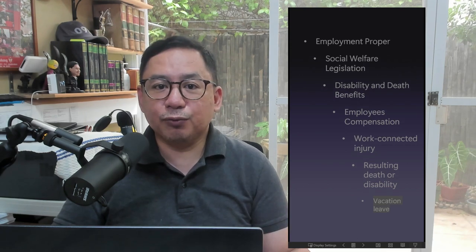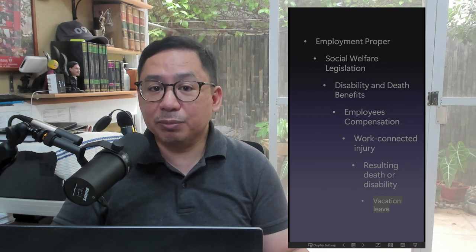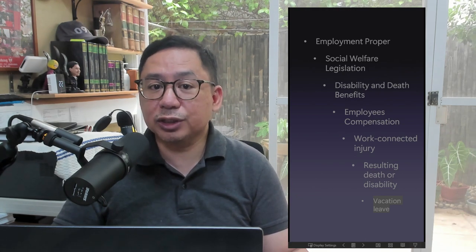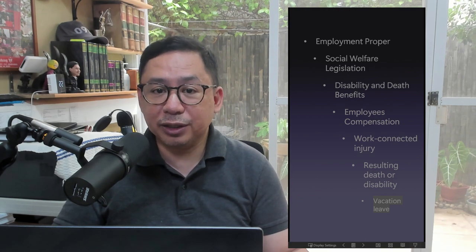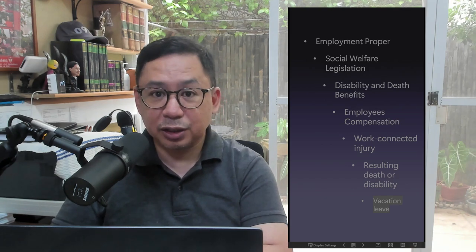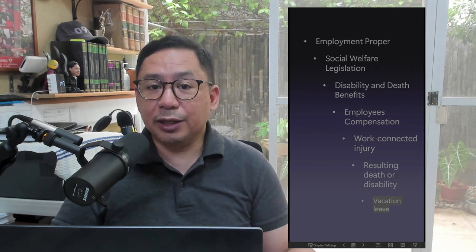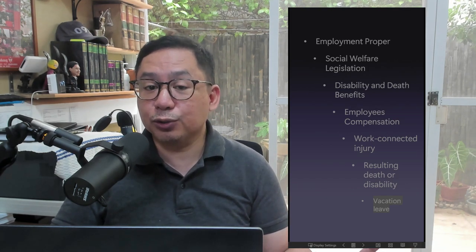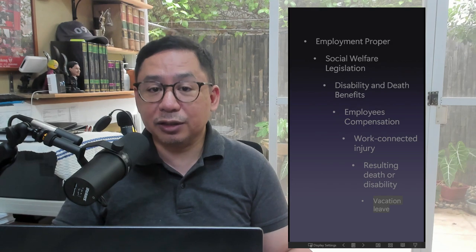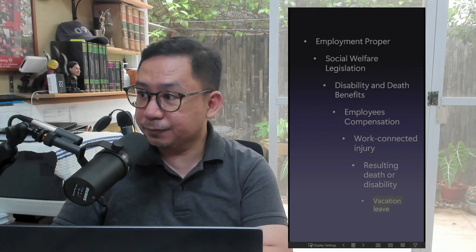Disability or death while on vacation leave: Disability or death arising from injury sustained by an employee while on vacation leave is not compensable. The reason is that an employee who is on leave does not perform his usual duties.